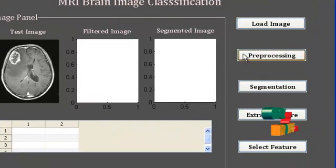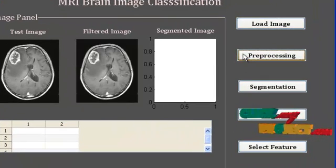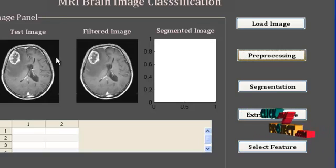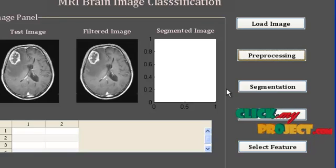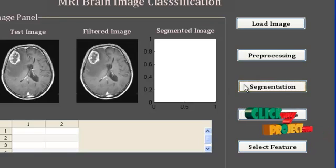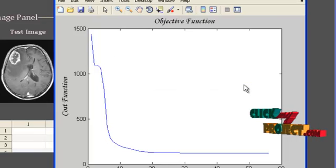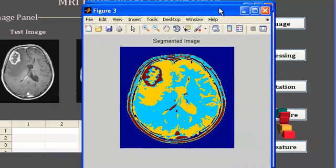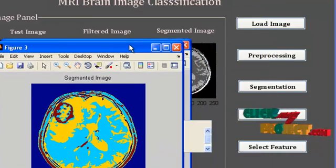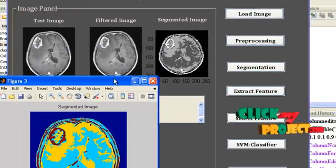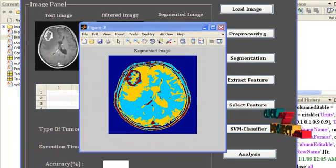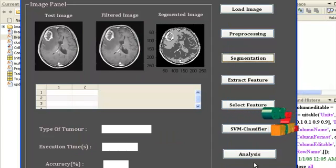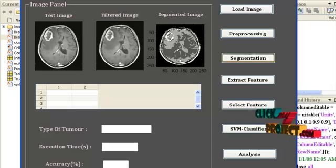Next, do the pre-processing. Pre-processing is the median filtering algorithm applied on the given test image, and it is also displayed next to the test image. Next, press segmentation. Segmentation uses the modified Fuzzy C-Means clustering algorithm. The segmented image is now shown in color format as well as in grayscale. Meanwhile, the objective function graph is also displayed, which is generated during the Fuzzy C-Means clustering algorithm.